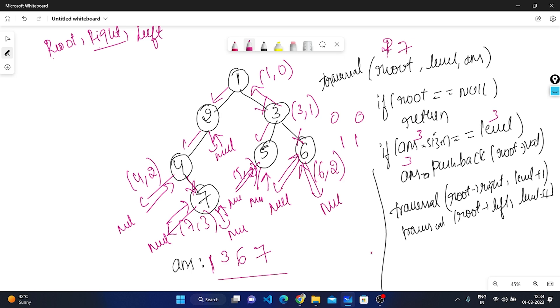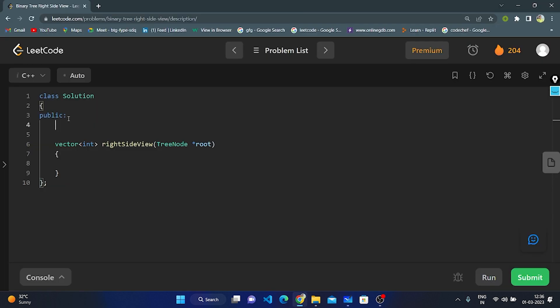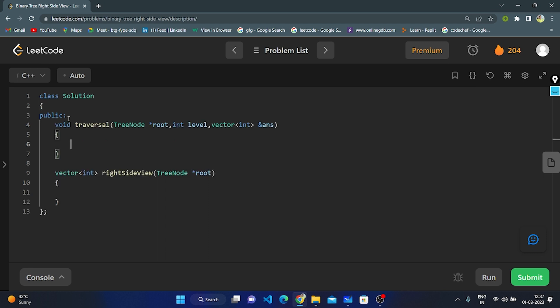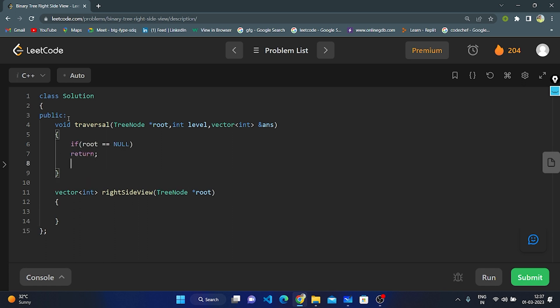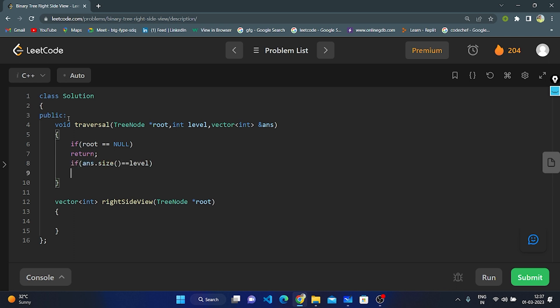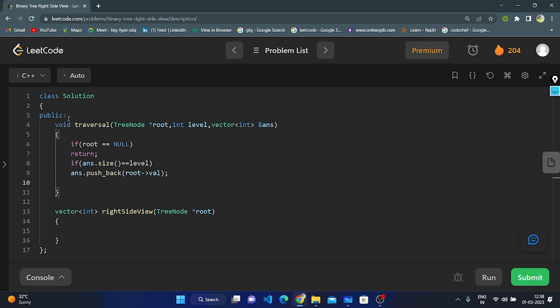Now let's enter the coding part. We create a traversal function passing parameters: root of TreeNode type, level of integer type, and answer vector by reference. We check if root is null — if so, return. Otherwise, check if answer size equals level. If equal, push root value into answer vector. Then recursively traverse right subtree, then left subtree, incrementing level each time.